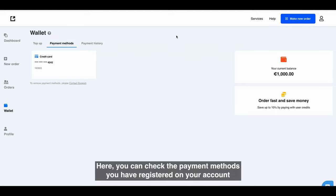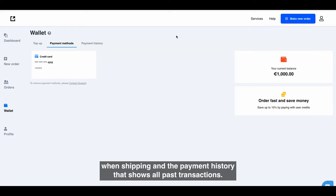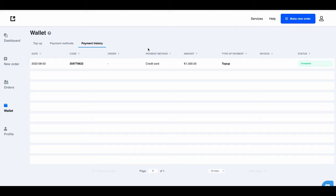Here you can check the payment methods you have registered on your account when shipping and the payment history that shows all past transactions.